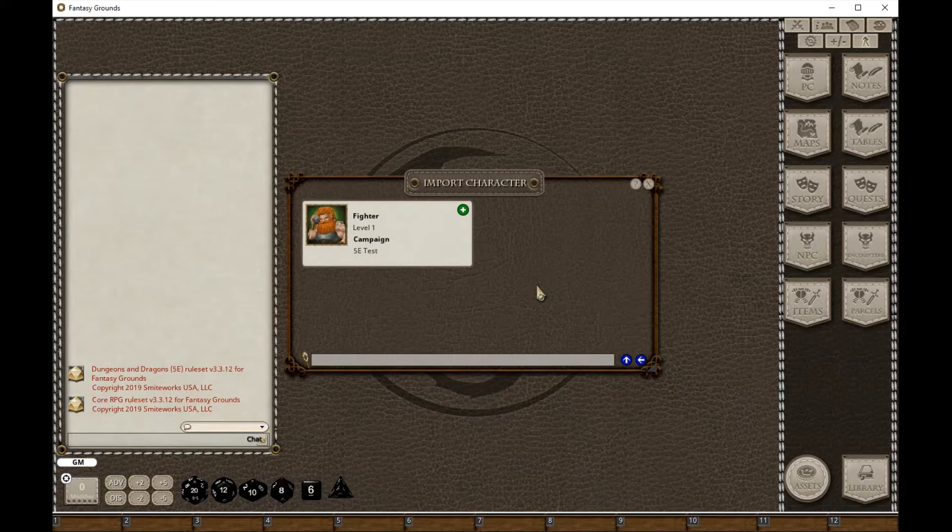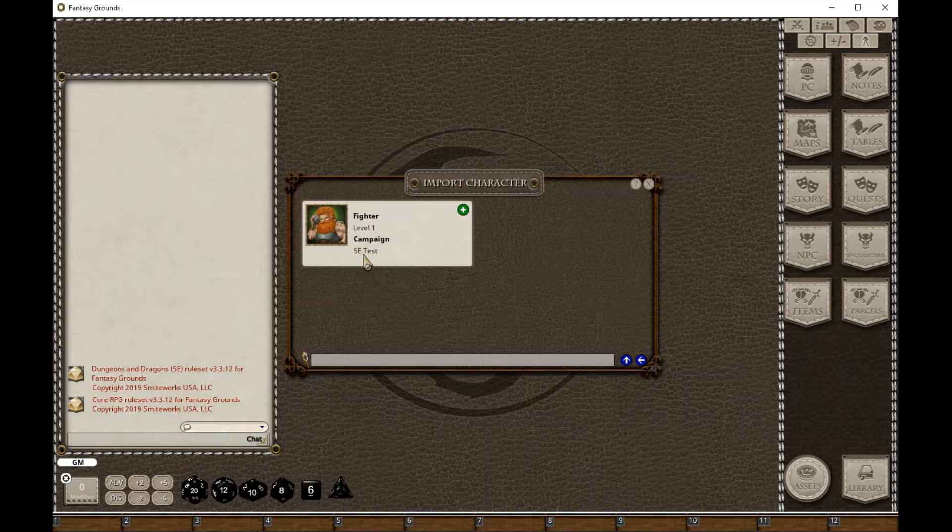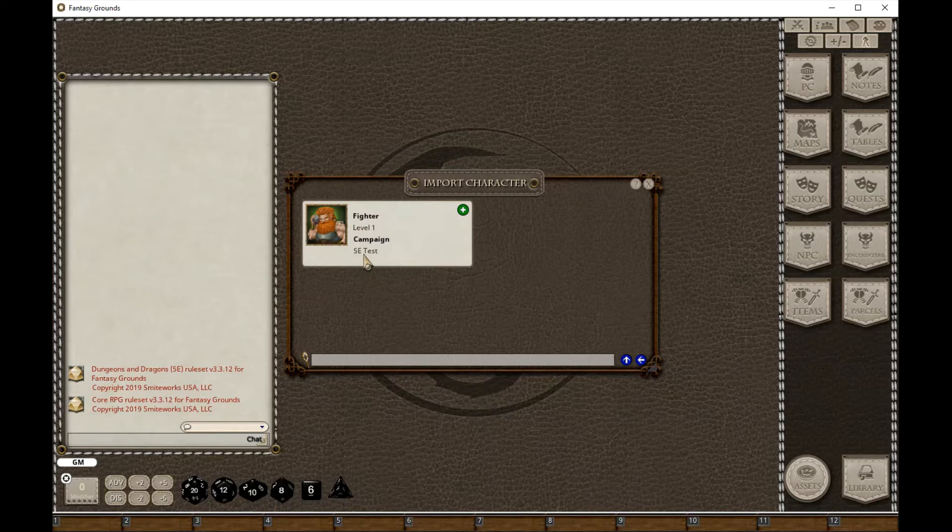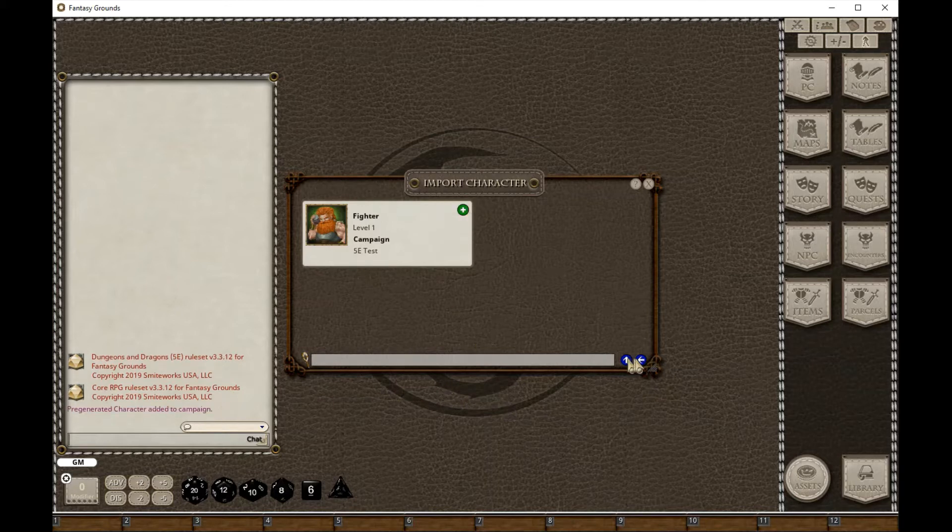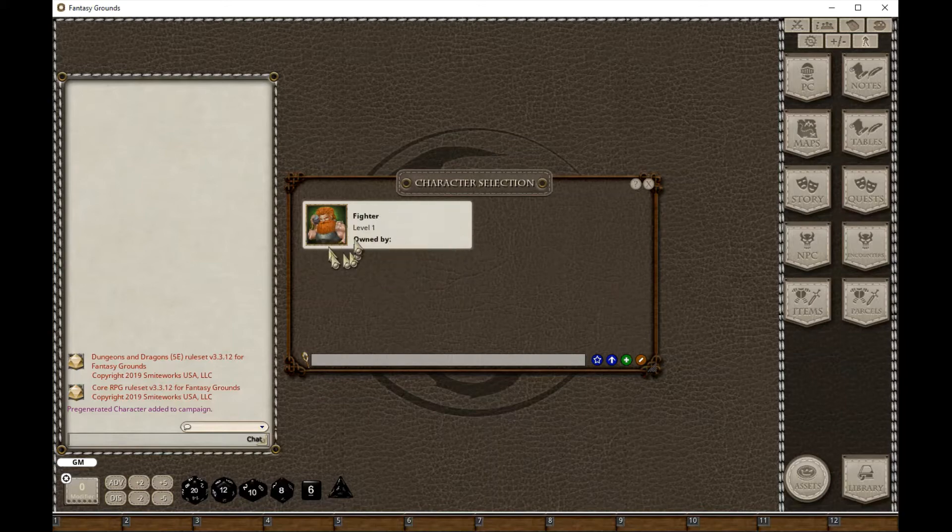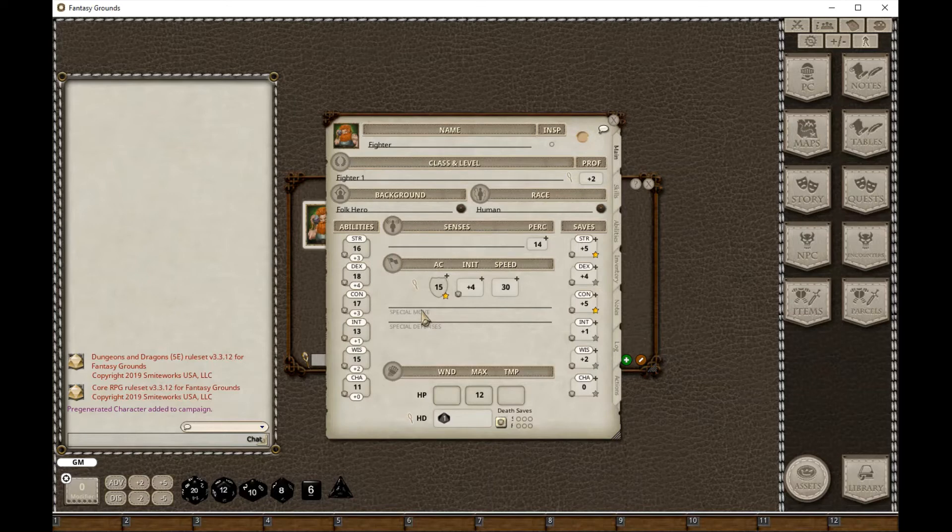This is telling me that this PC Fighter was available in the 5e test campaign - that was the campaign that I joined, that's what my GM's campaign is named, and that's available to me because I controlled that character when I exited the GM's game. So all I do is press the plus to add the character, and if I go back to the main screen I now have that available within this campaign, imported into my My 5e Characters campaign.